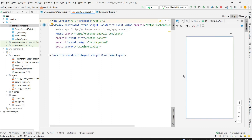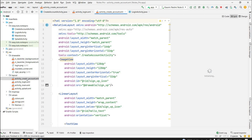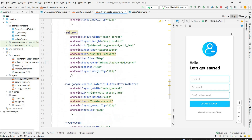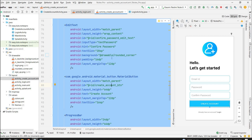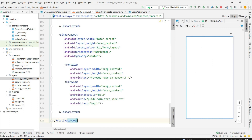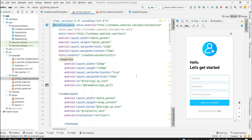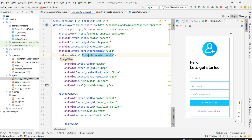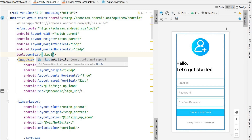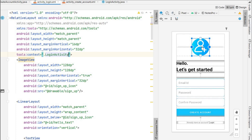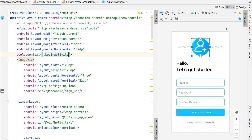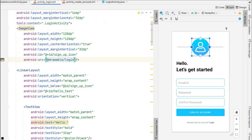Go to activity_login.xml and click on split view. We will design the login screen, which will be similar to the create account screen we developed in the last video. Let's go to the create account XML, copy the entire code, and paste it into the login XML. We need to change the context to LoginActivity, and replace the logo source with the login image.